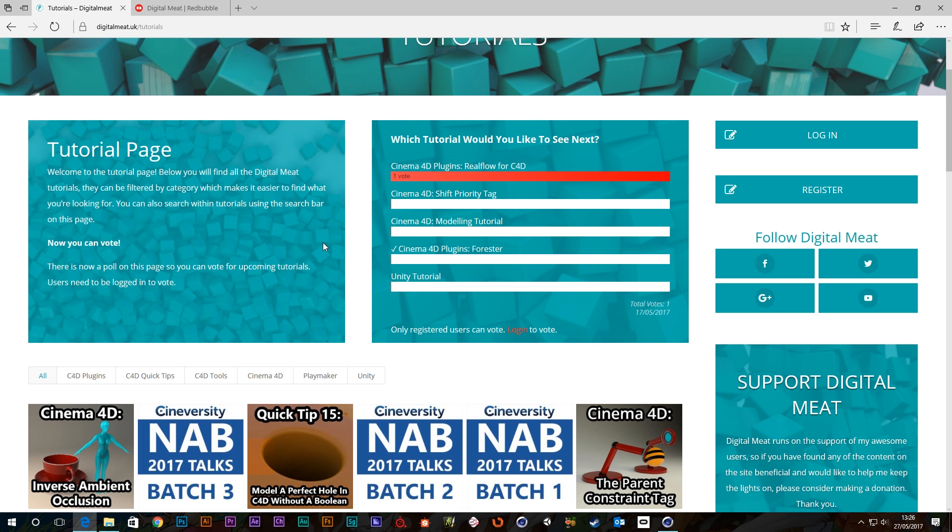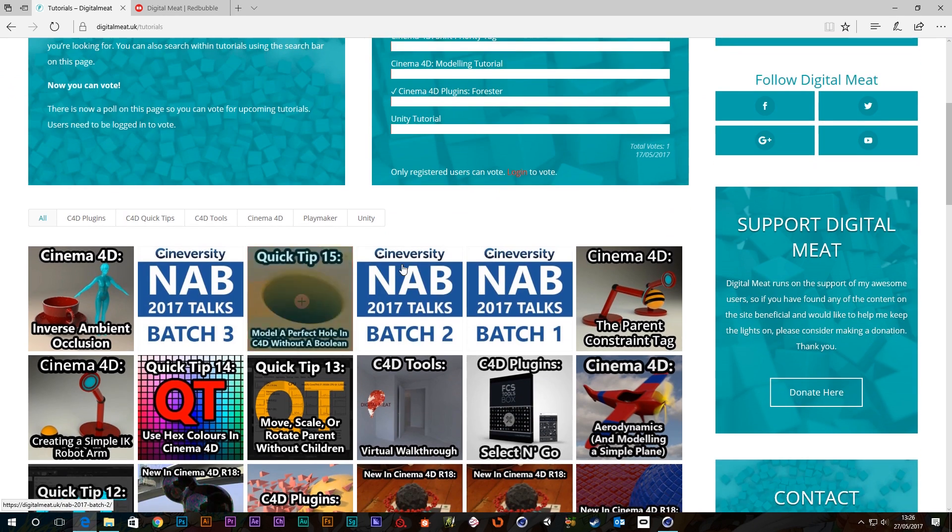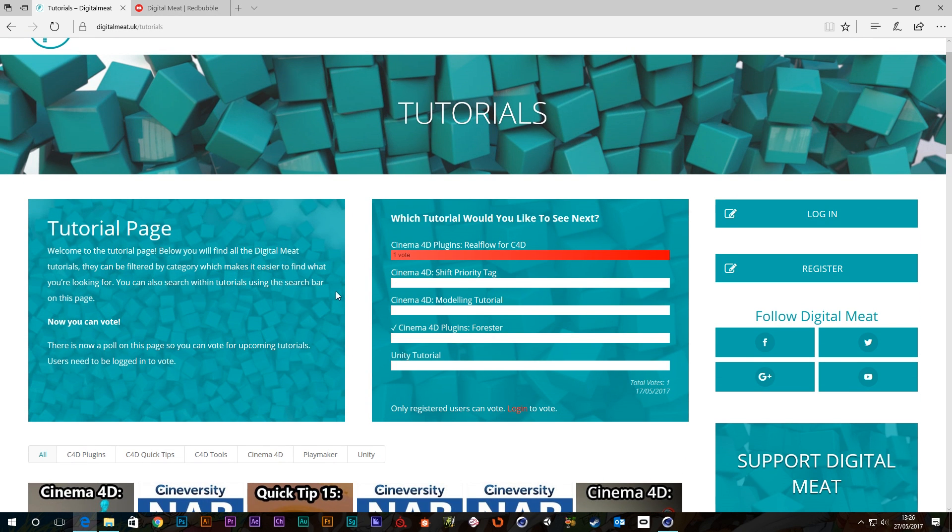Just like if you'd like a tutorial on any of these options, get voting. And that'll be the next tutorial.